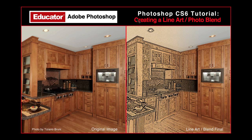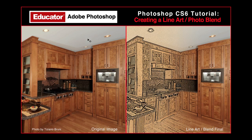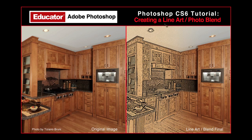In this Adobe Photoshop CS6 tutorial, I'm going to show you how to take an original photo, which you see on the left here. This could be any photo. This happens to be a studio shot done by a student of mine, Tizio Bruni. I selected it because it has a lot of nicely defined lines. We're going to create a line art photo blend from that photo for a very dynamic graphic slash photo look.